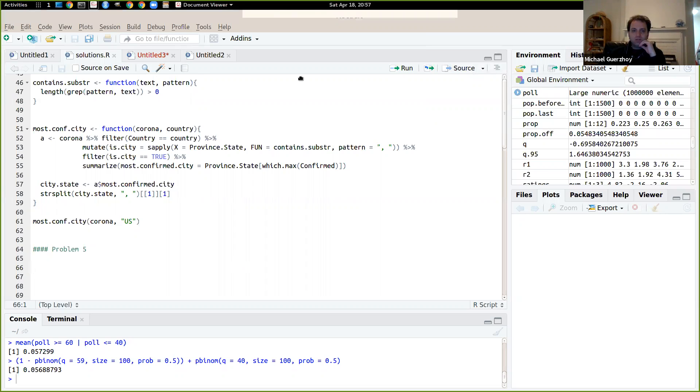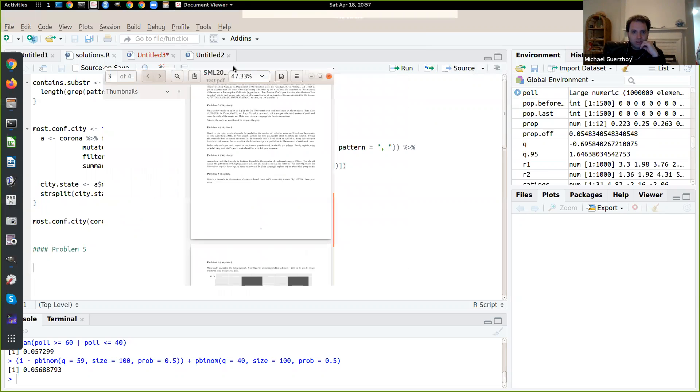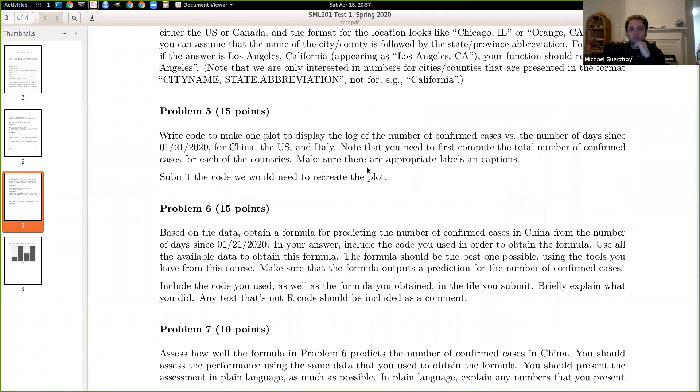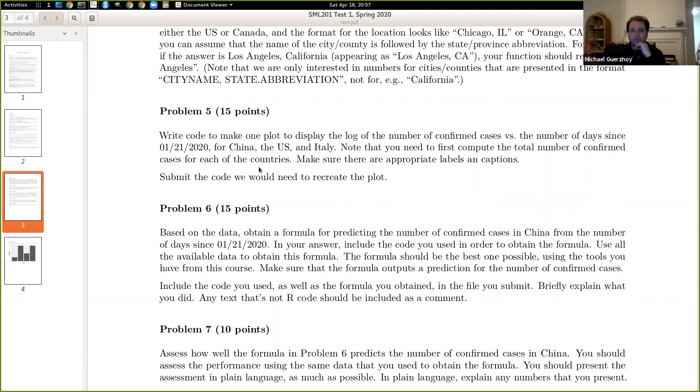So what we're trying to do here is write the log of the number of confirmed cases versus the number of days since January 21st for China, for the US, and for Italy.